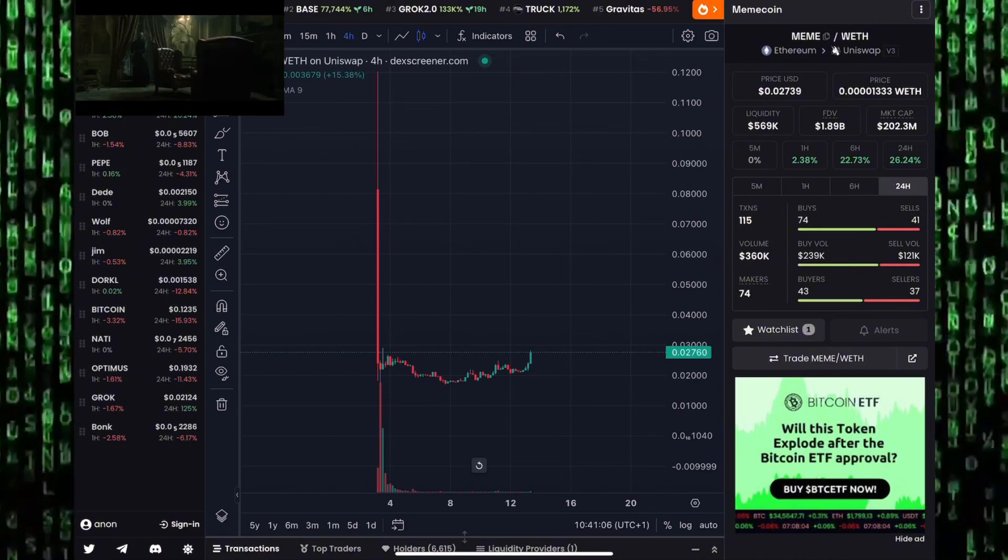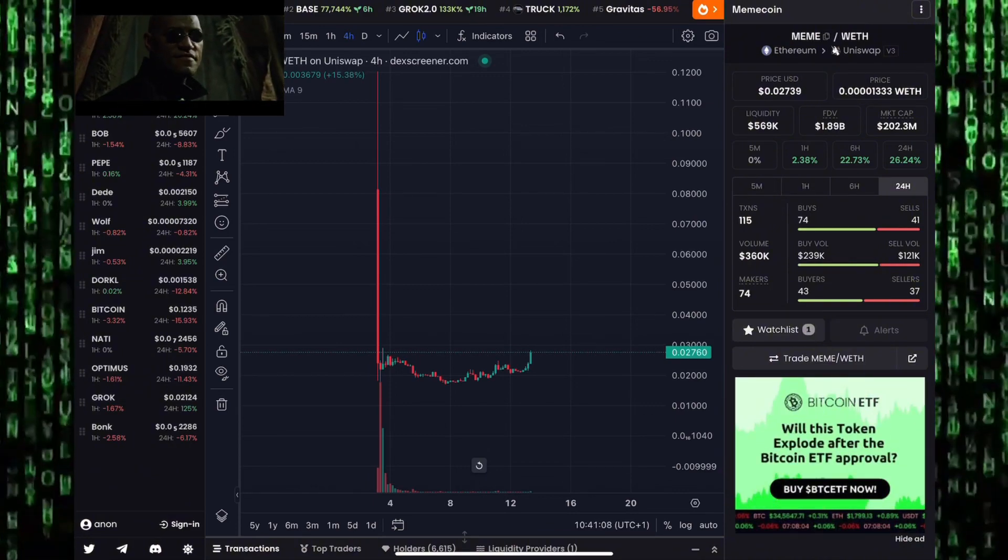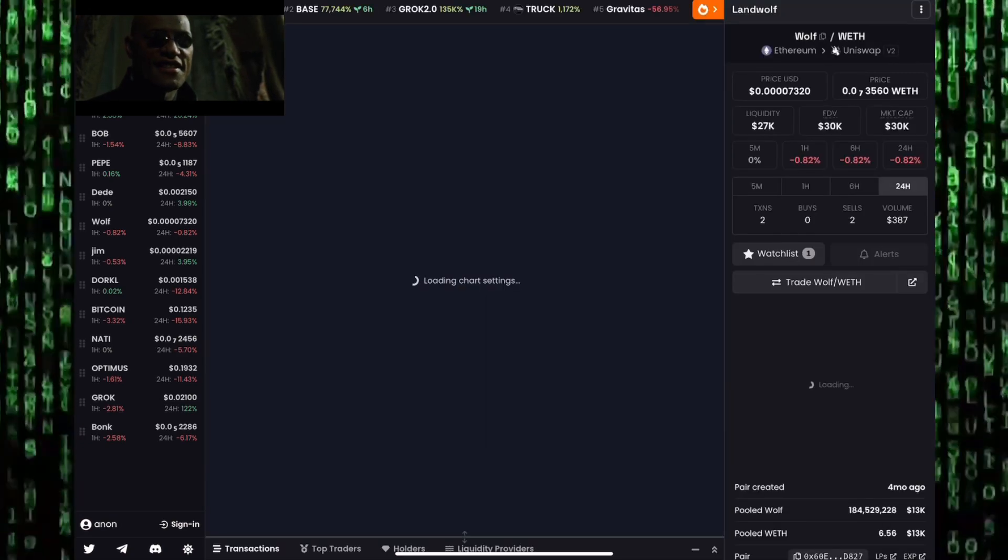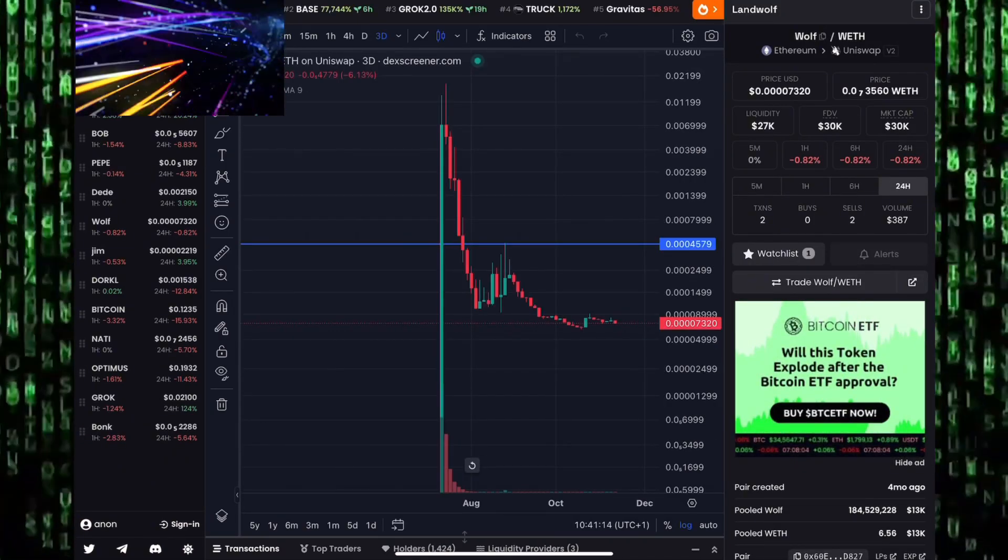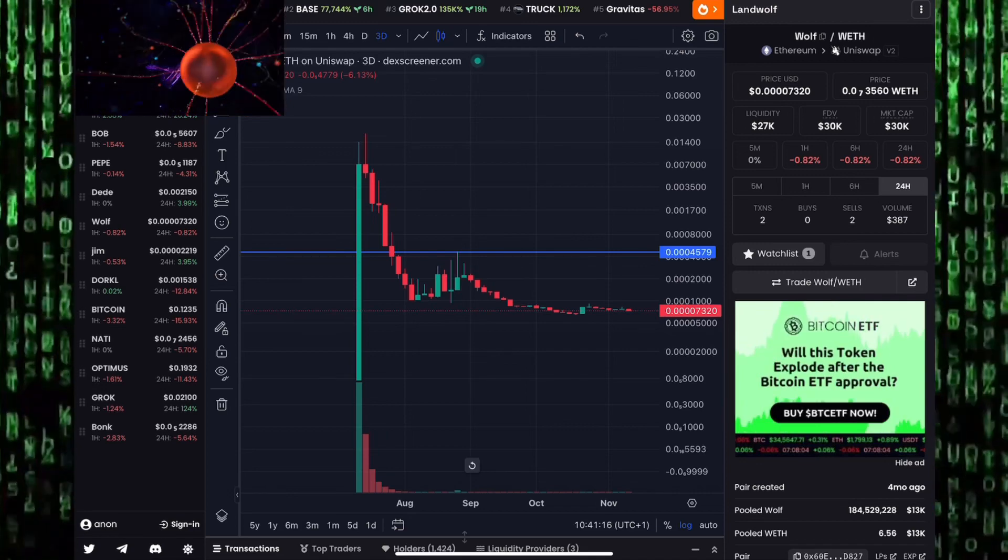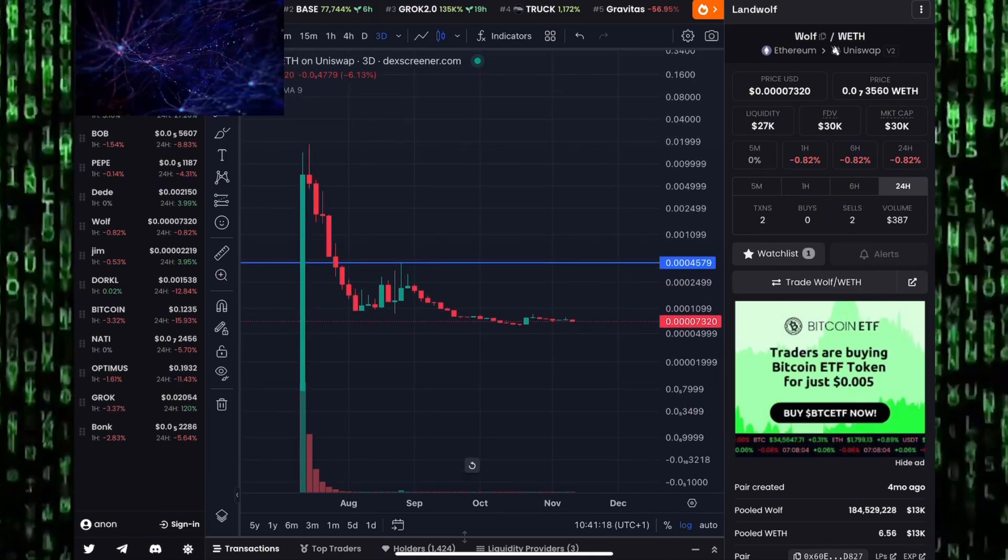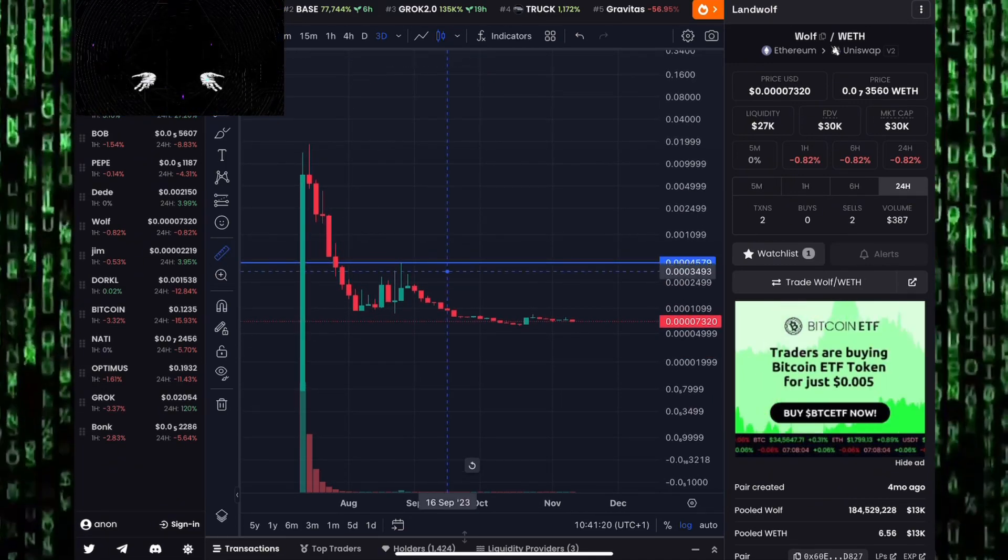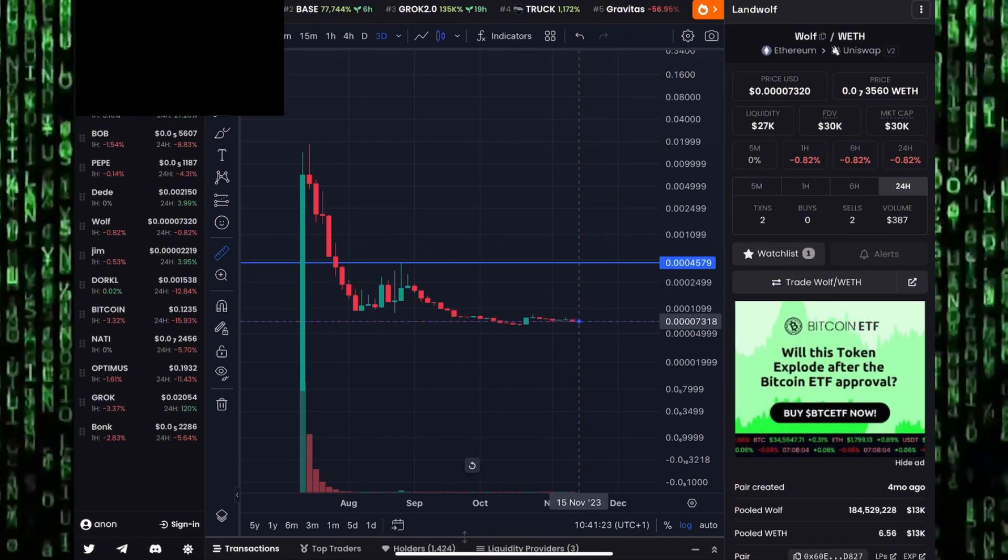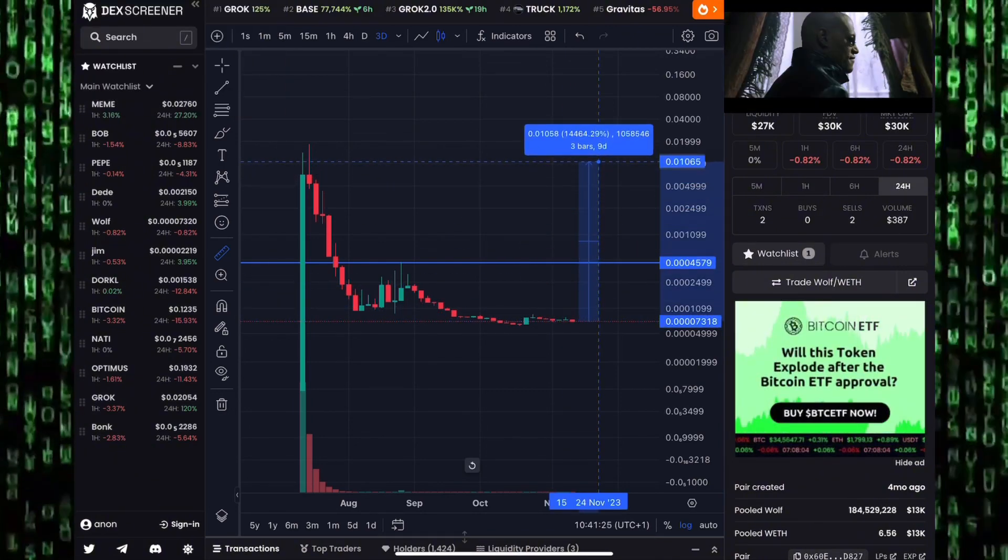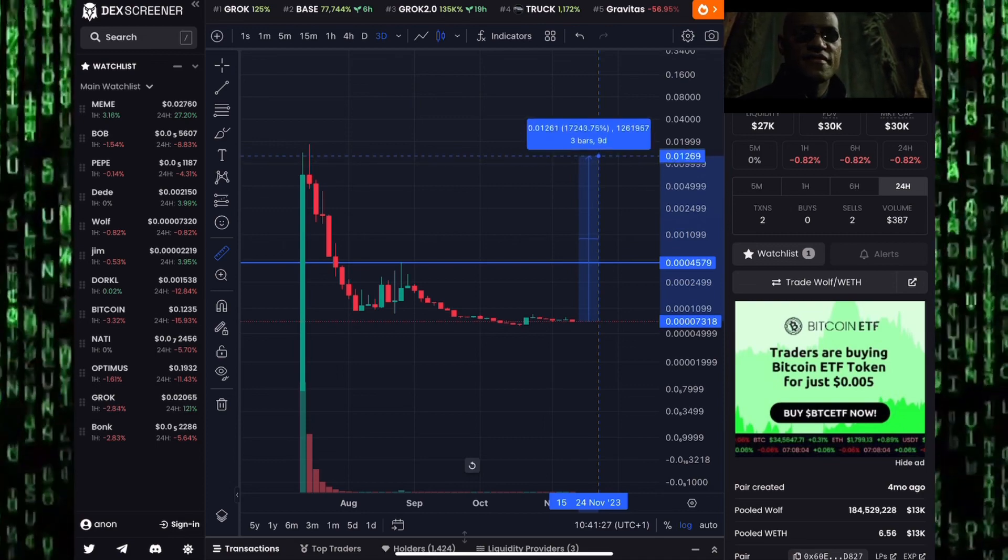Another altcoin we have been tracking on this channel has been Landwolf. Landwolf market cap sits at 30 million dollars. Guys, a lot of these altcoins are very illiquid. A little pump here can send them shooting to the moon. A little dump also can see them going to goblin town. I'll not be shocked to see Landwolf give us maybe 100-200%.